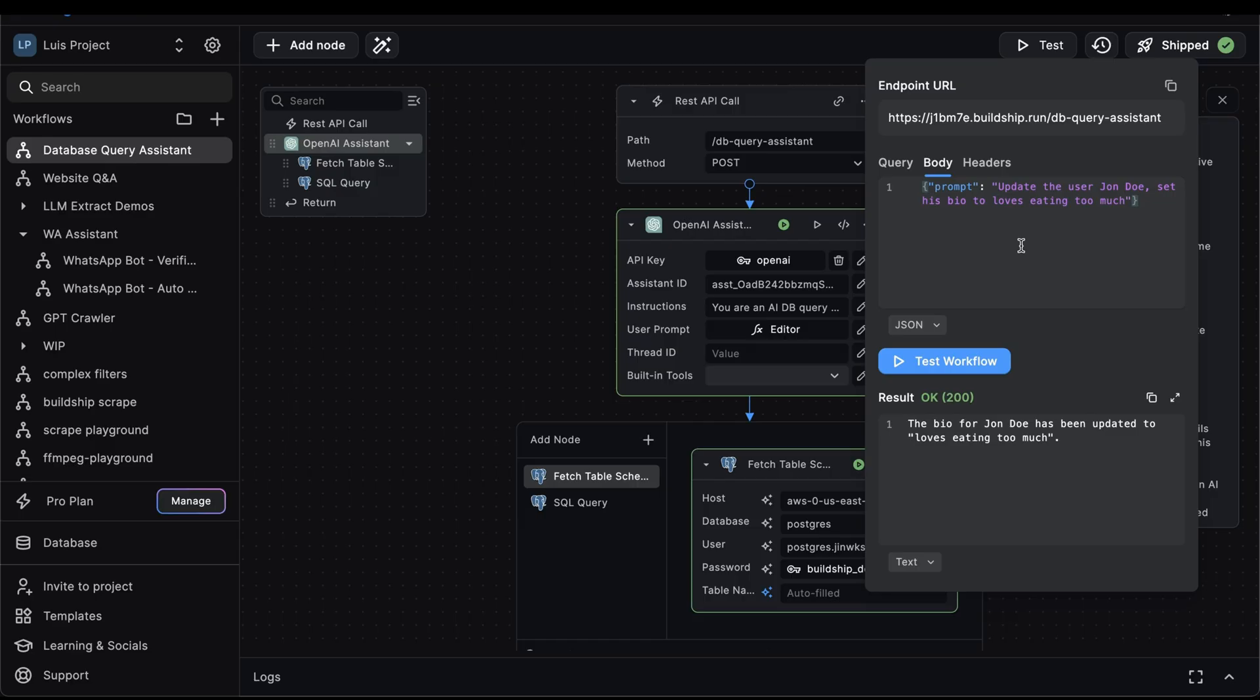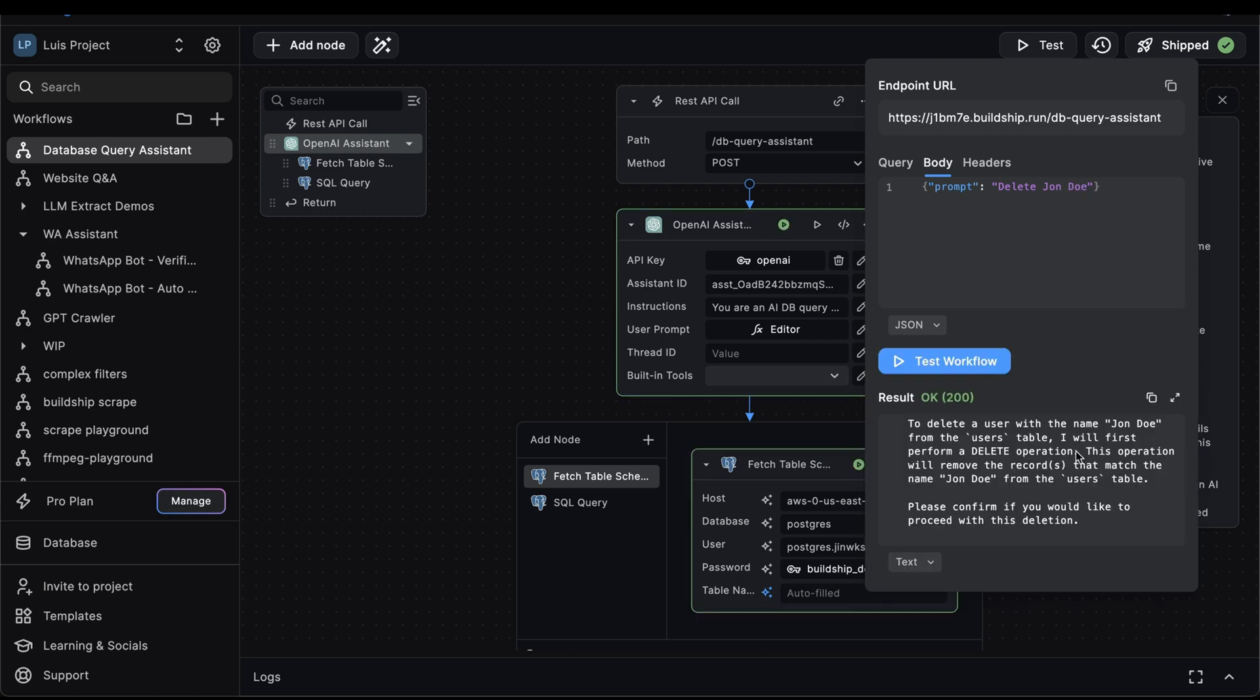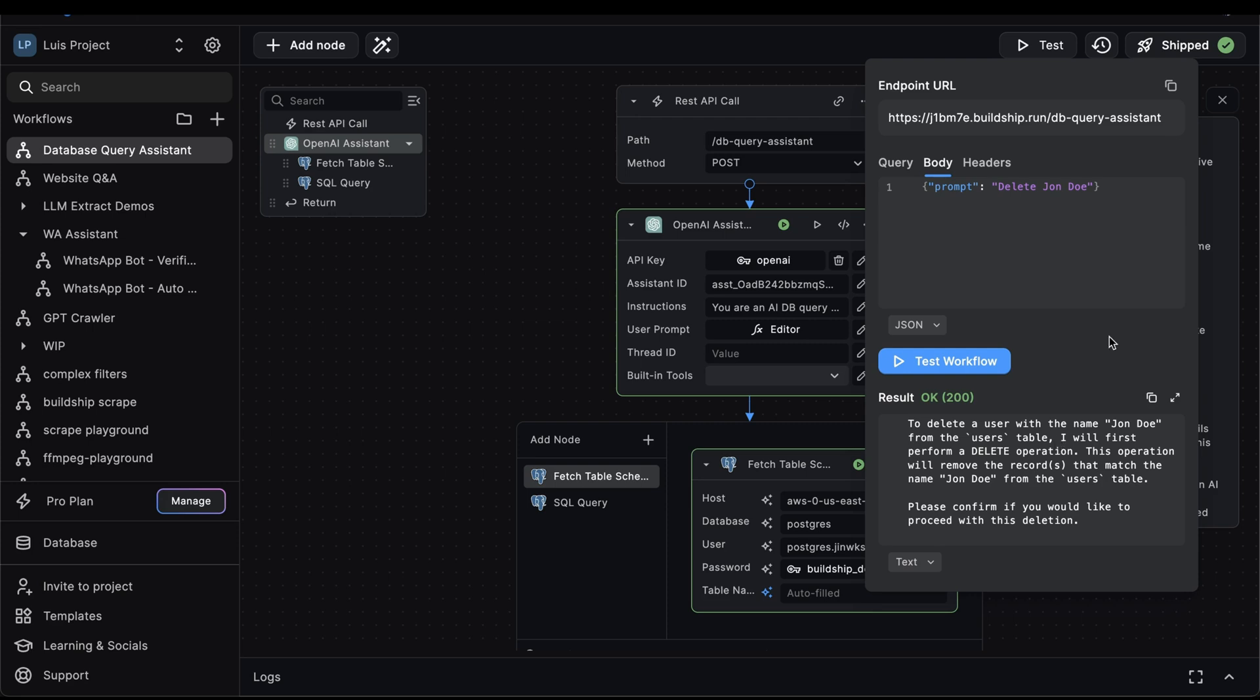Perfect. But now we've come to the conclusion that we no longer want John Doe to be part of our user base. So we'll delete his account. We'll update our prompt and we'll say delete John Doe. Let's test the workflow. And would you look at that? Our assistant is following the instructions we gave it that if we want to perform a volatile operation such as delete, then it needs to ask us for confirmation.